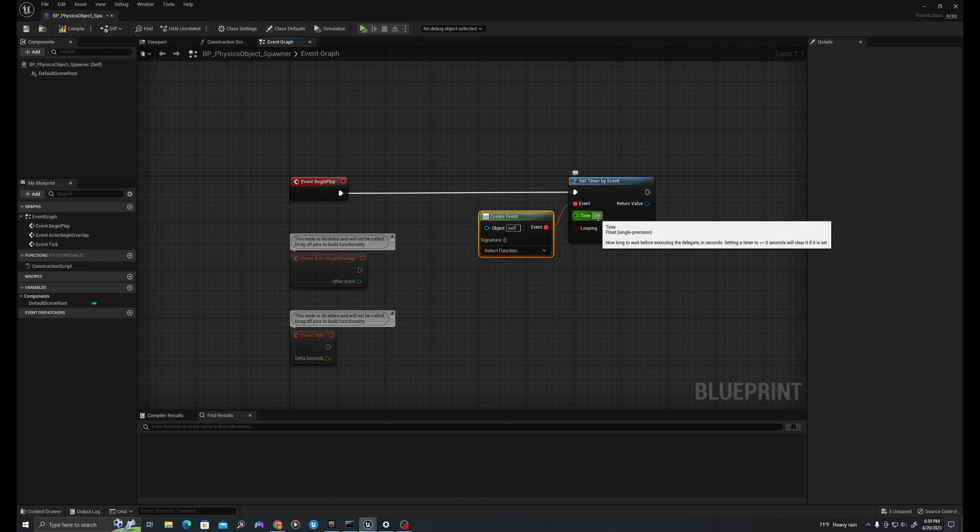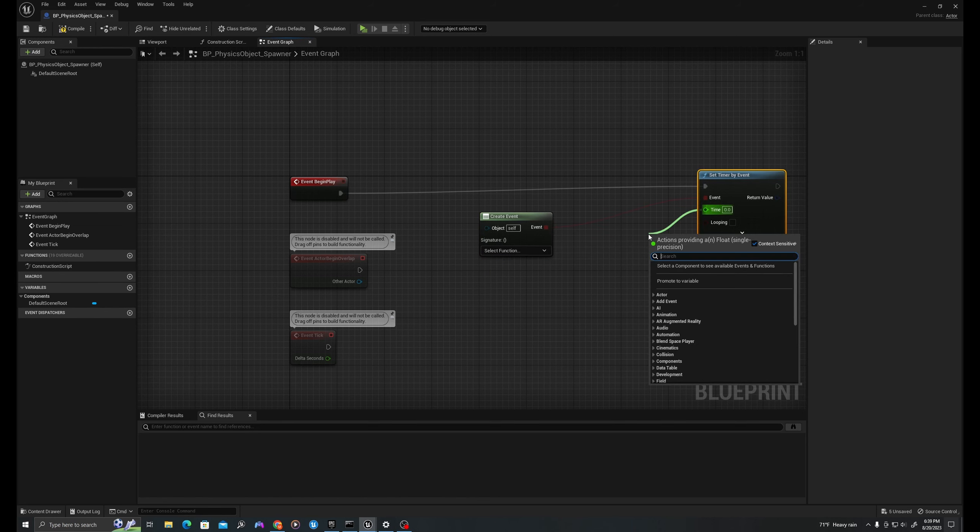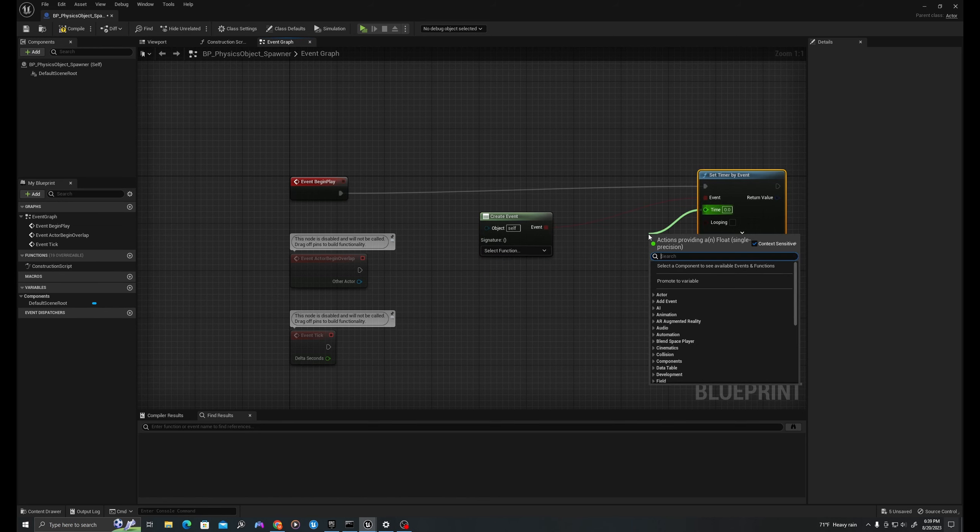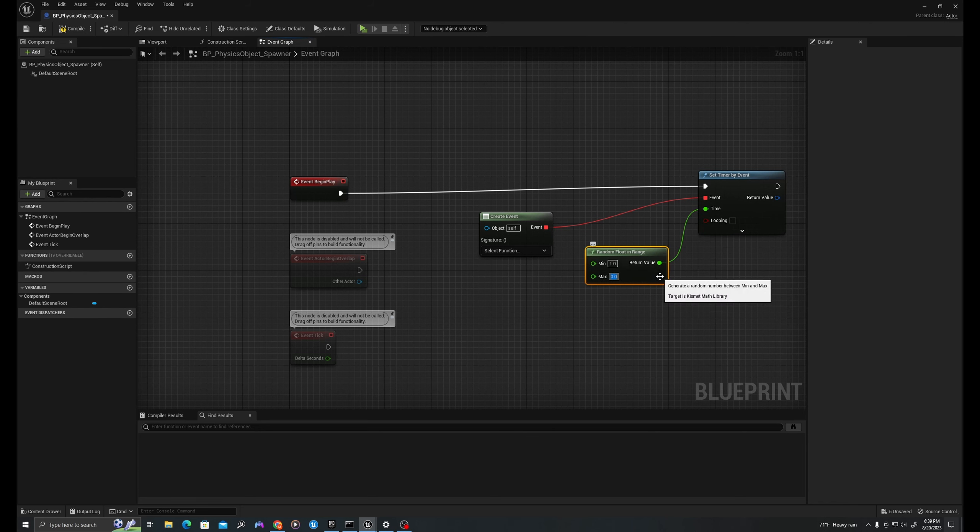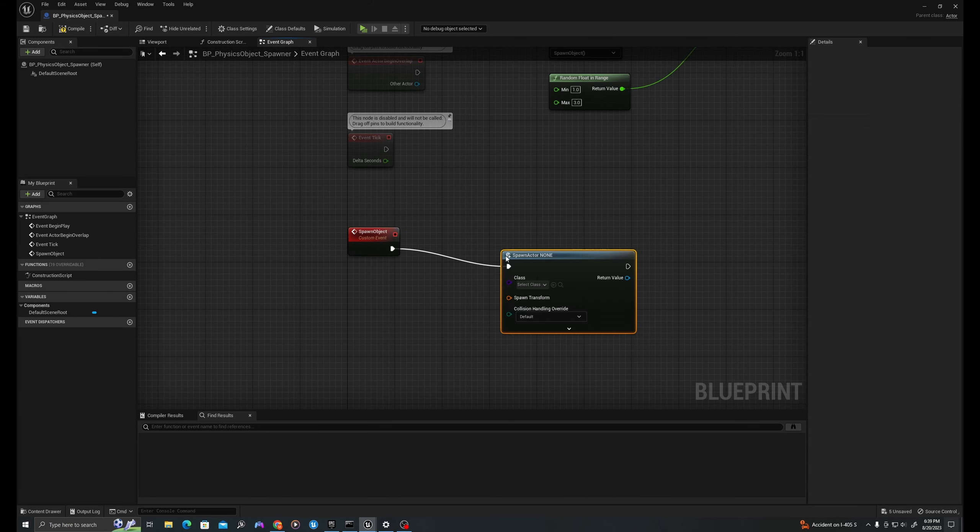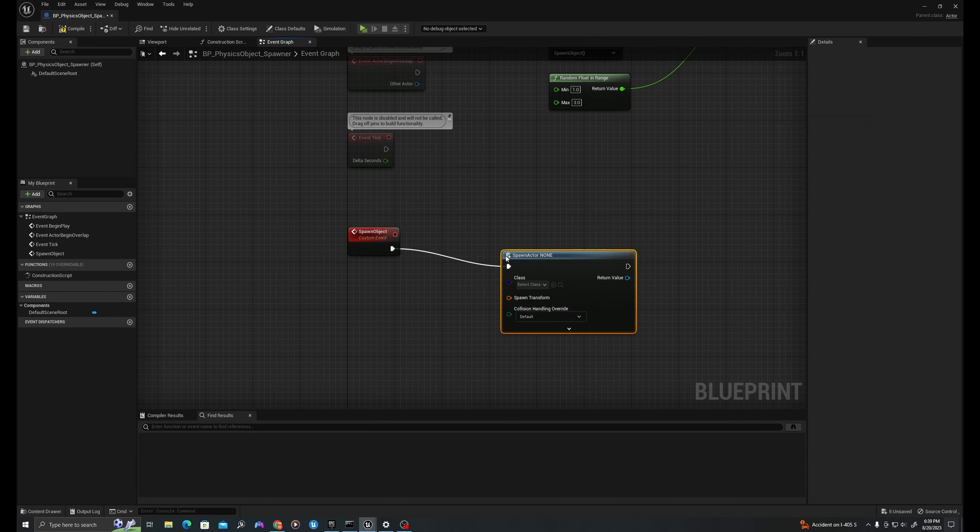On event begin play, we'll create a timer. So I'll pull off here and say set timer by event. I'll pull off the delegate here and say create event. Before creating that event, I'll say we want this event to happen randomly. So I'll pull off our time variable and say random float in range. Min will be our minimum amount of time, and I will say one to three. So between one and three seconds, we will spawn a mesh and then we'll loop it so it keeps happening. And now let's create the event.